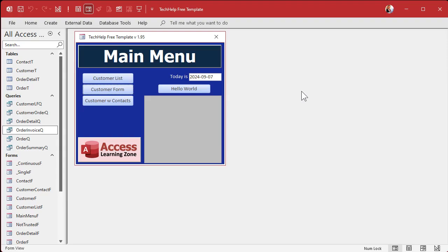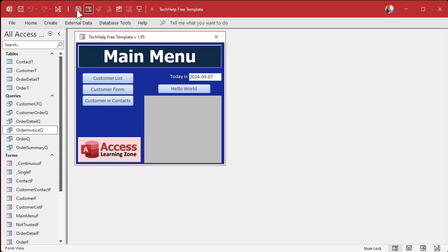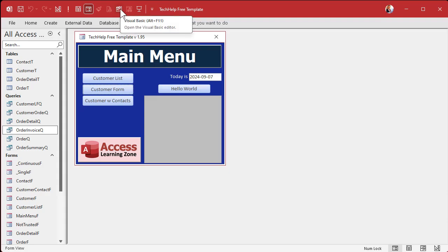Here I am in my Tech Help Free Template — a free database you can download off my website. I've already customized the Quick Access Toolbar. You can see I've got things like Save, Undo and Redo, Design View, Run a Query, Datasheet View, Form View, Format Painter, a Print Preview button, and buttons to open the Visual Basic Editor. This one opens the code for whatever form you happen to be on.